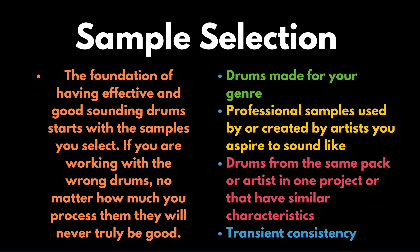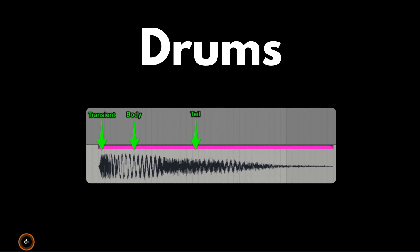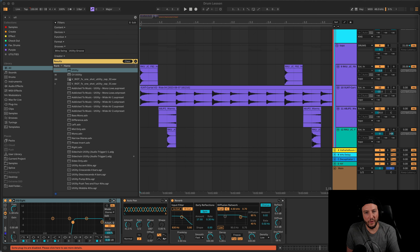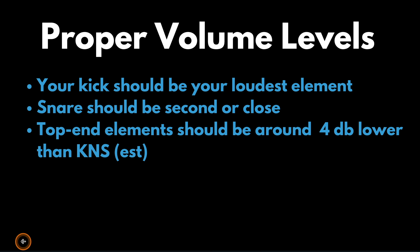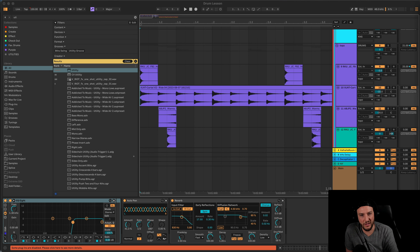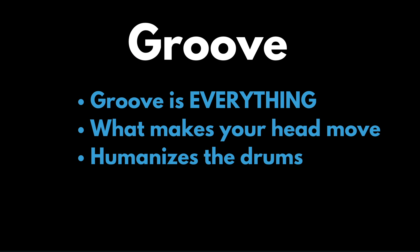Transient consistency is also key — we want to maintain consistency across all our drums. If we use a big dubstep snare that has a huge body and pair it with a thin house kick, that's not going to sound good. For proper volume levels: your kick should be your loudest element, your snare should be second or close, and your top-end elements should be about 4 dB lower than your kick and snare. That's roughly how you want it laid out.